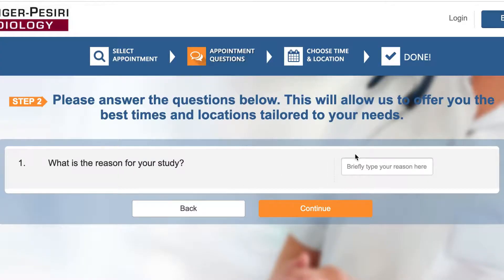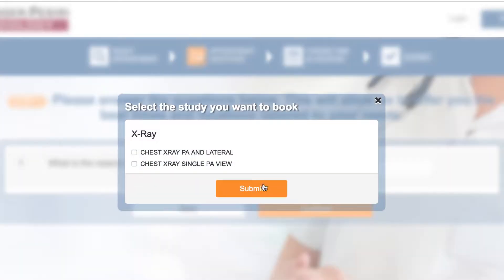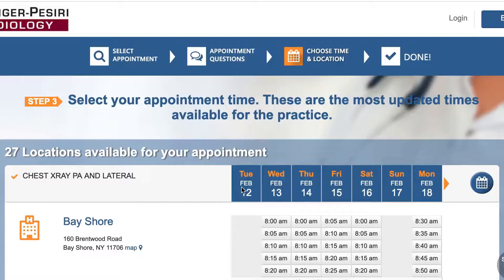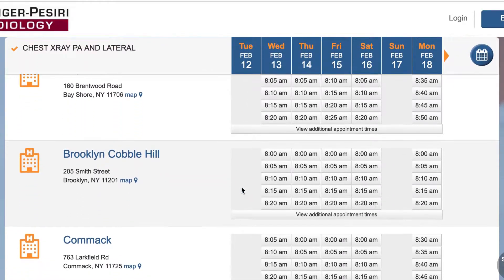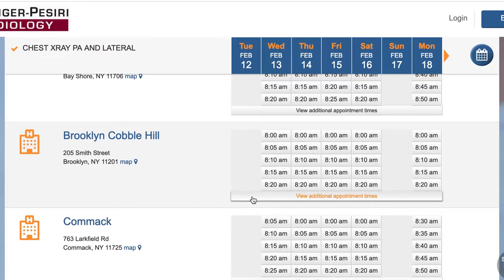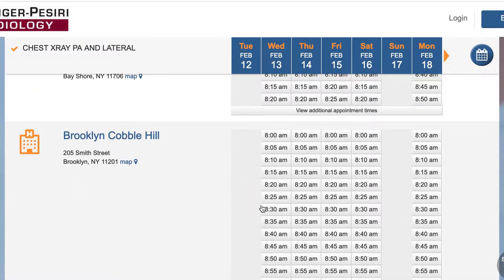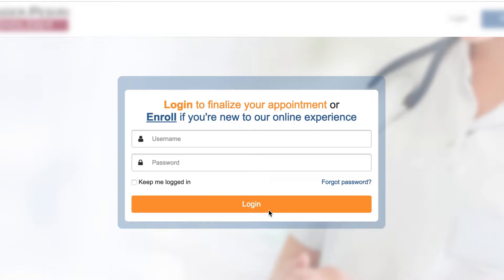Enter the reason for your study and answer a few quick questions. Then select your preferred location and time, and you'll be taken to the login page.